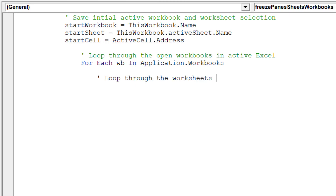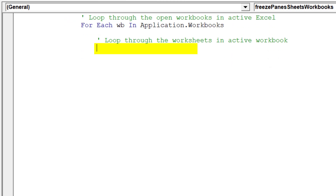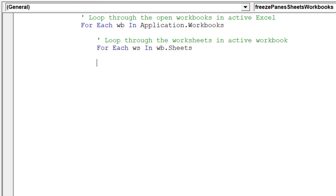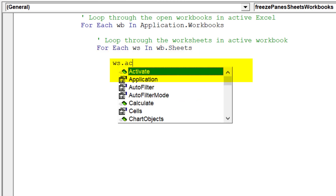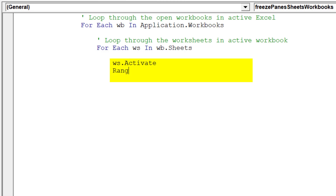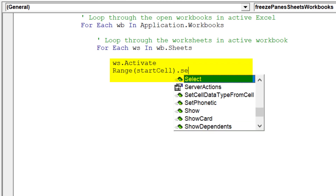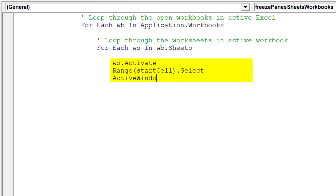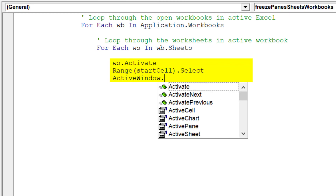This second loop will allow the macro to shift across worksheets in an individual workbook. We will then be able to freeze the panes in the same location for each worksheet in the respective workbook.